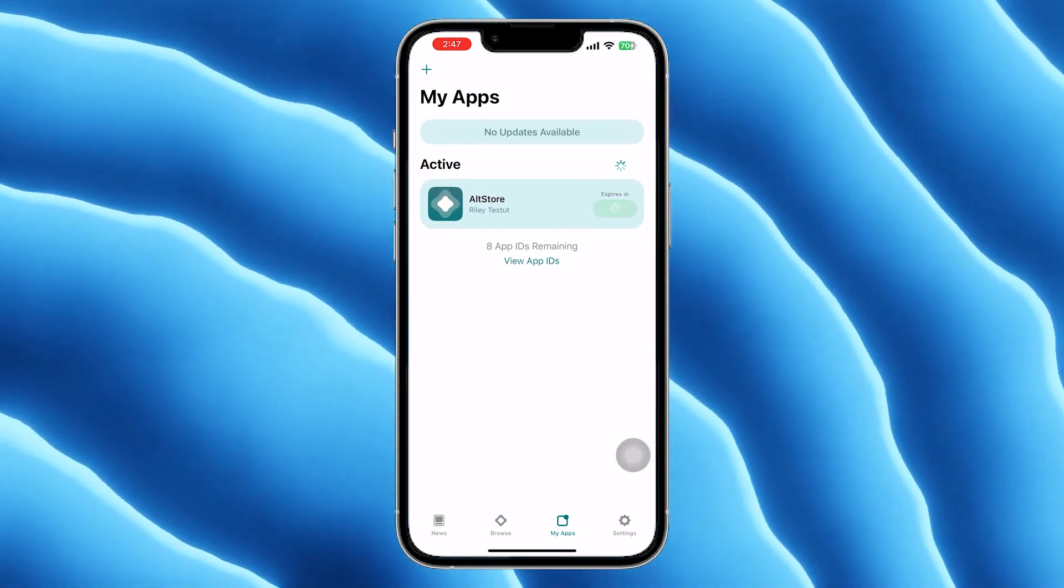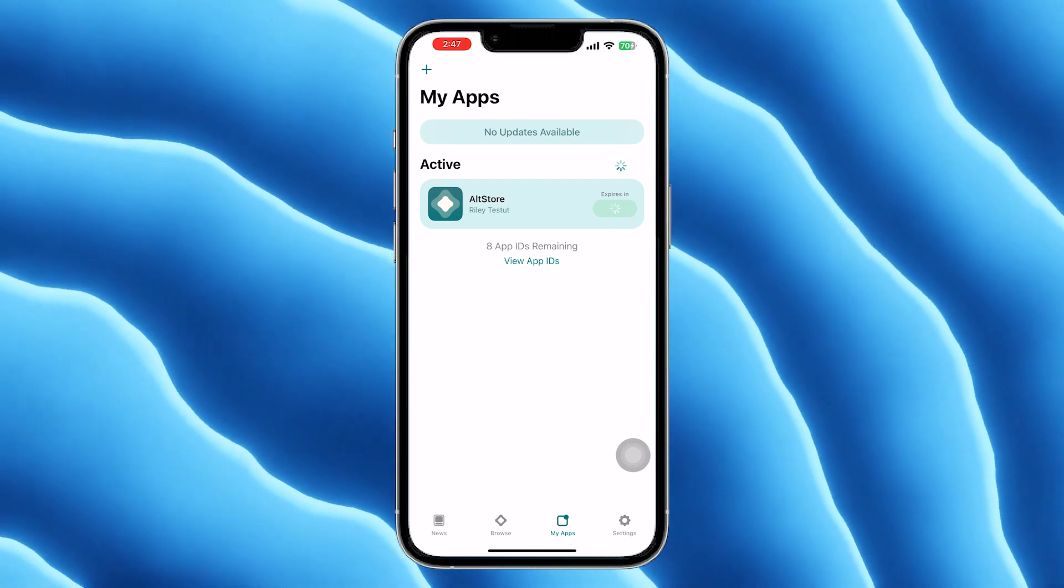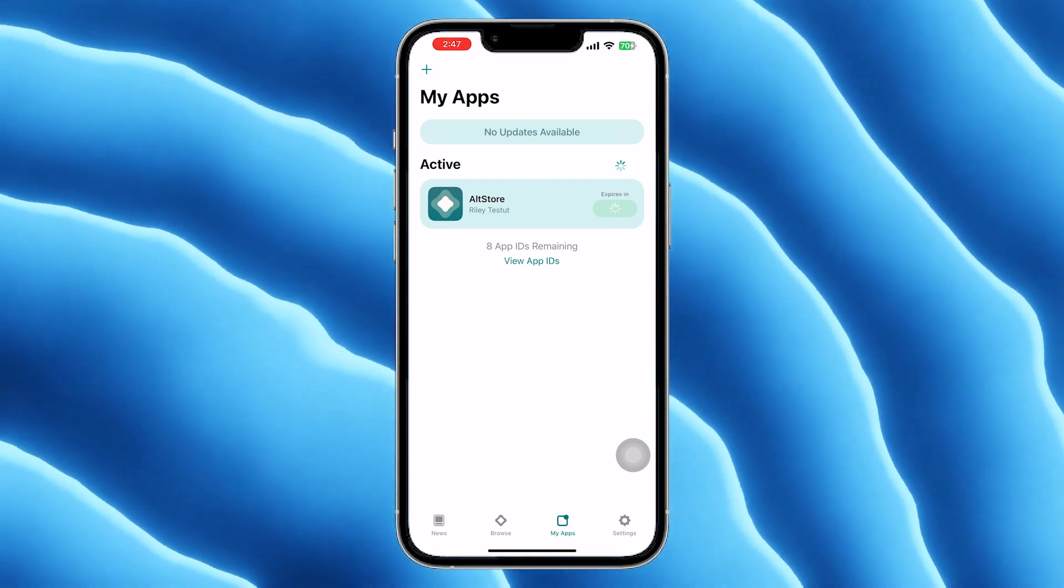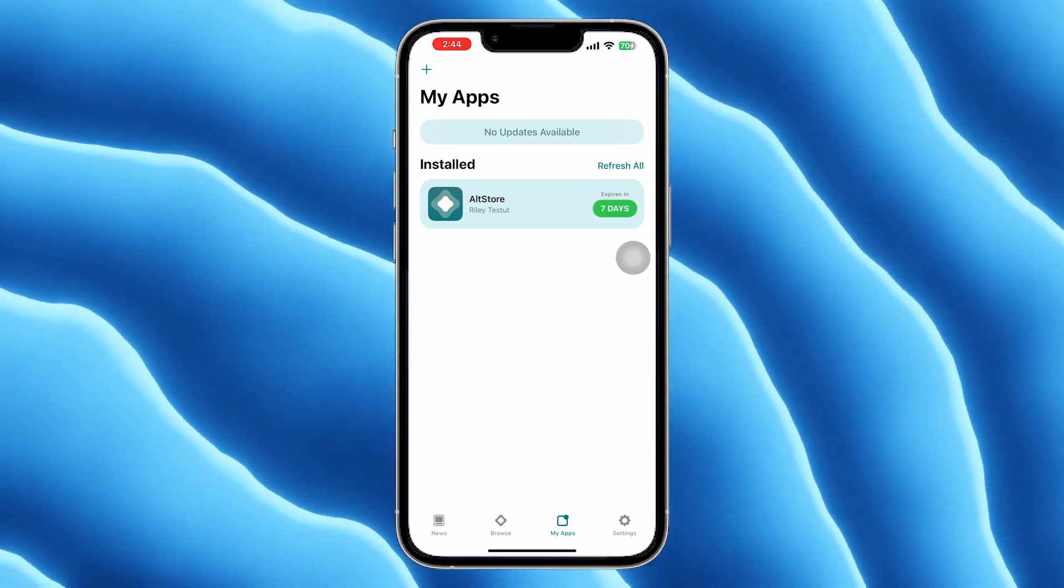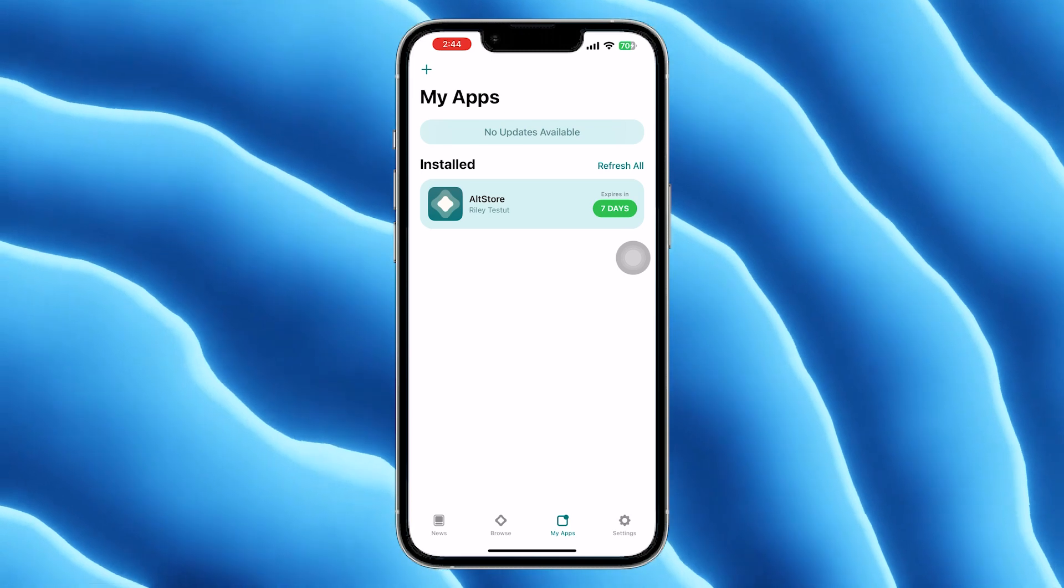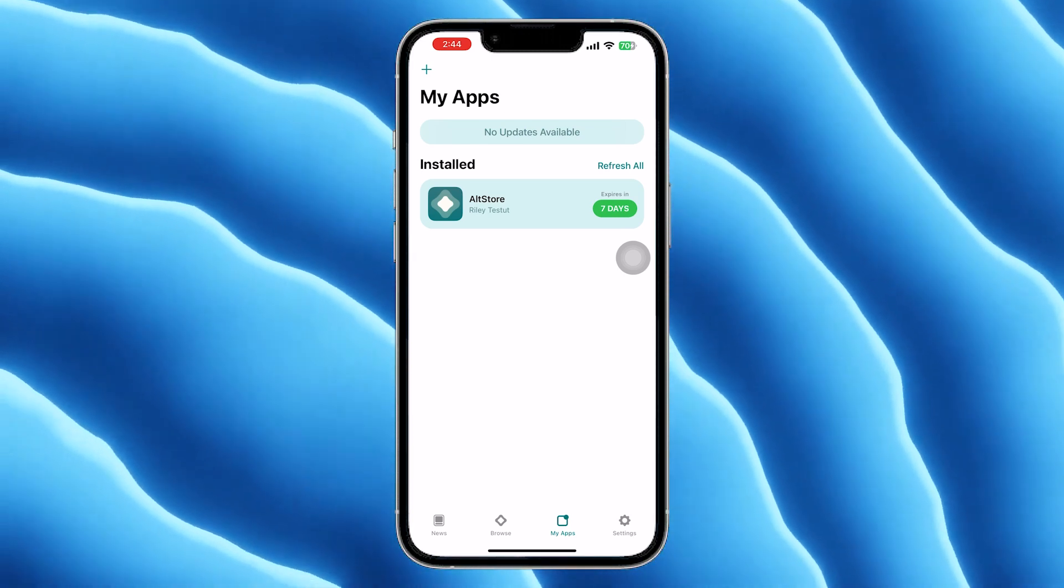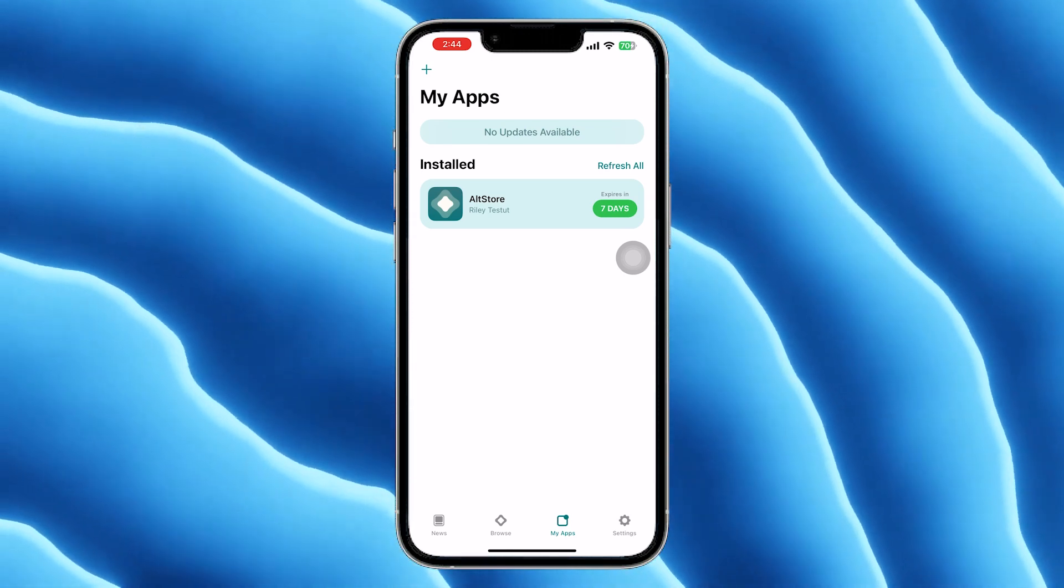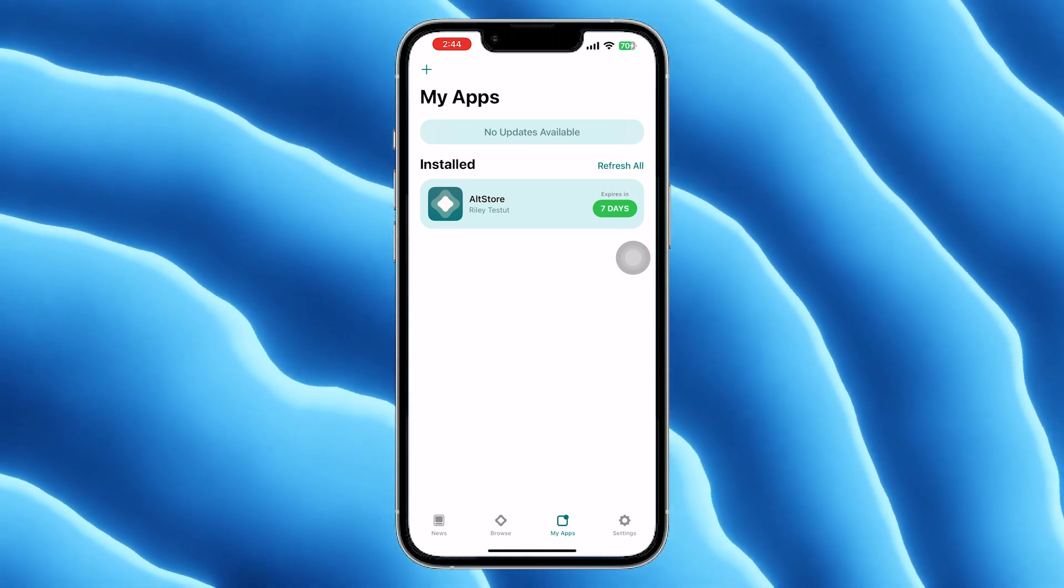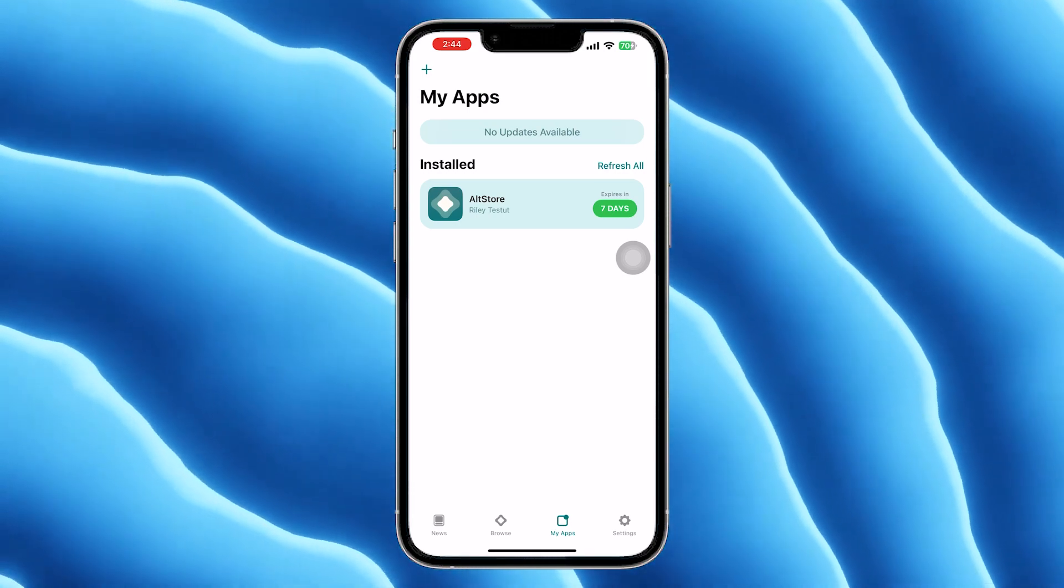If you forget to refresh and your AltStore disappeared, you can reinstall it by connecting your iPhone to your computer with a wired connection and installing it again. All your data will be saved including your installed applications.